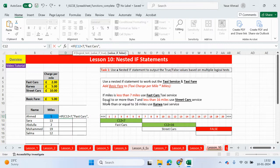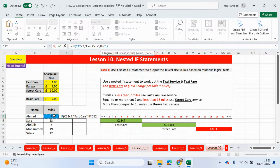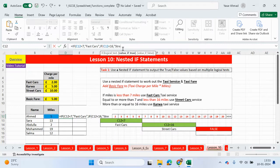We're not yet at the false because we have another condition to check. If that's not true, we type in again if. And this time, based on the first condition, we know the miles is not less than seven — so six or less. So now we're going to check to see if the miles is less than 16. So if C12 is less than 16 and if it's true, then street cars. You can see it's bold — that's the logical test and this is a true statement. Let's type in street cars.